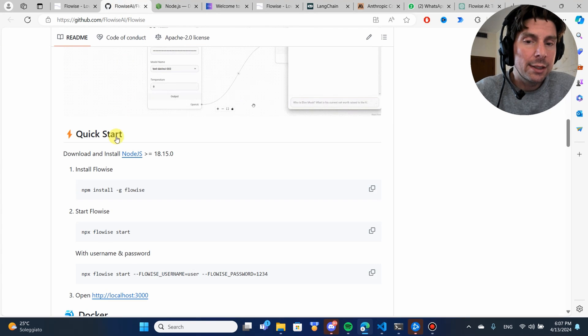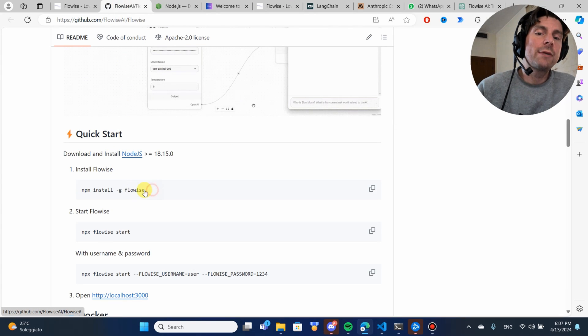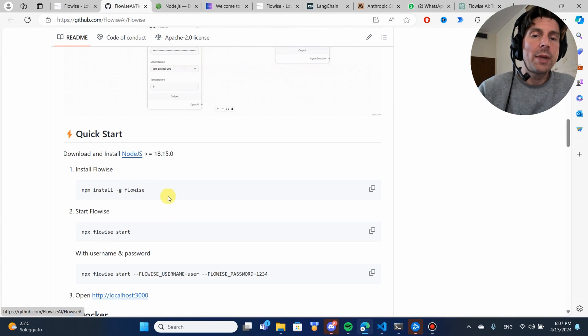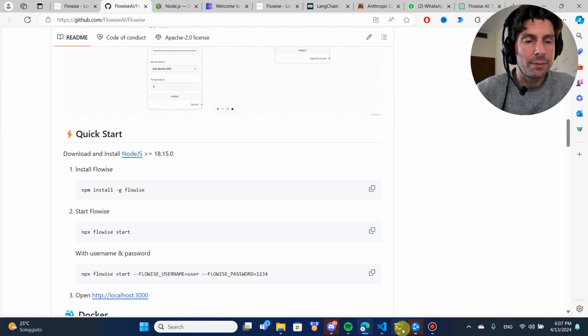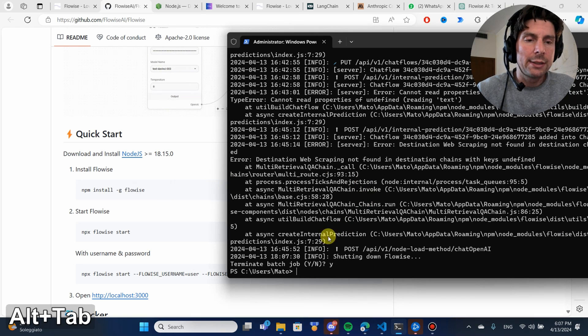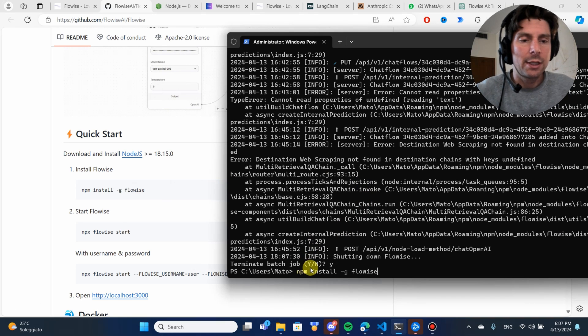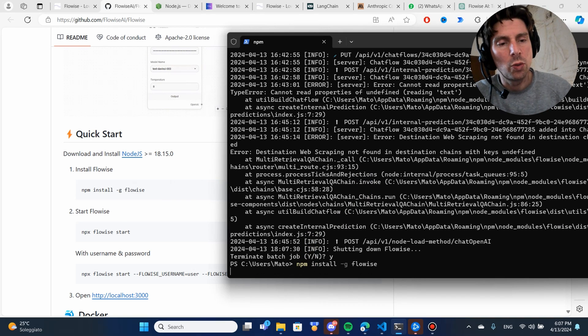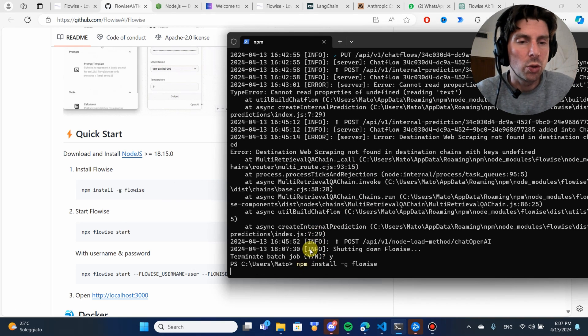The first thing that you have to do is download Node.js on your computer. Once that is done, you're going to have to run this command right here. I'm going to run this command directly in the terminal and show you what this is going to look like.